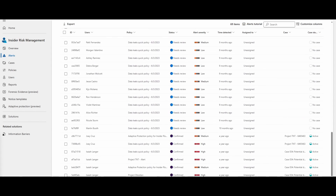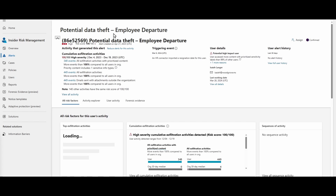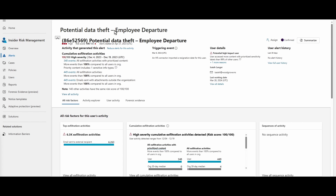From alerts, we can see the severity. In this case we are going to focus on Elijah. We see there is a possible data theft due to employee departure, and the employee's name is Elijah. Let's see what Elijah has been up to — we're going to go over to View All Details.